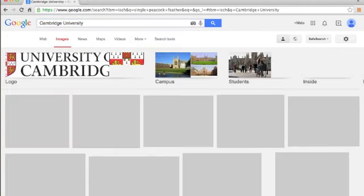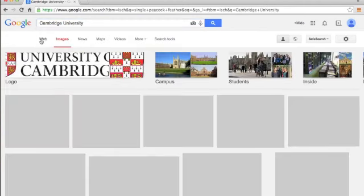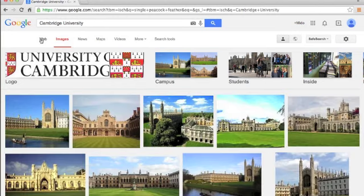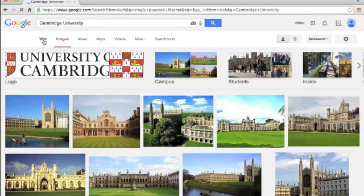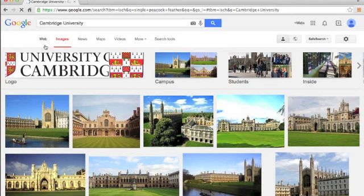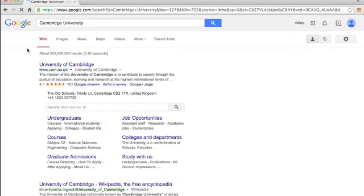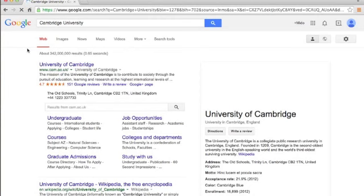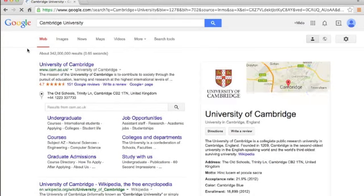As you can type it, you can see on Google Images the university itself. If you search in web, you can see the site of Cambridge University, Wikipedia facts, and so on.